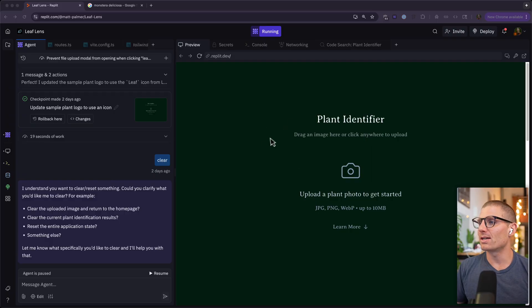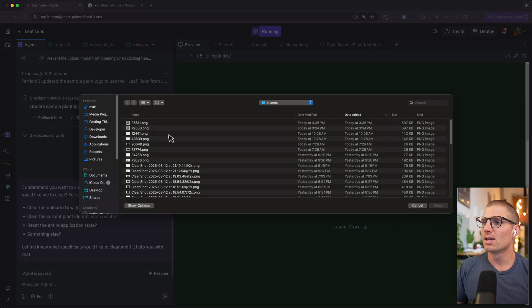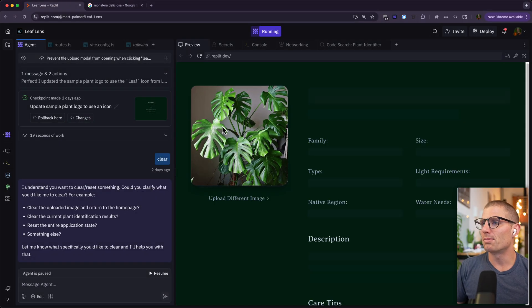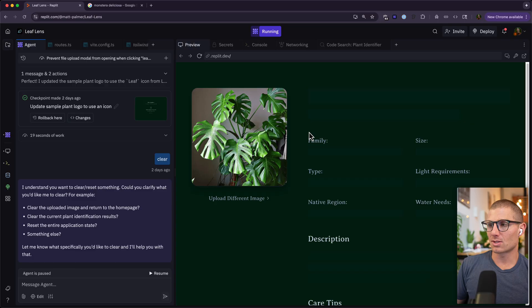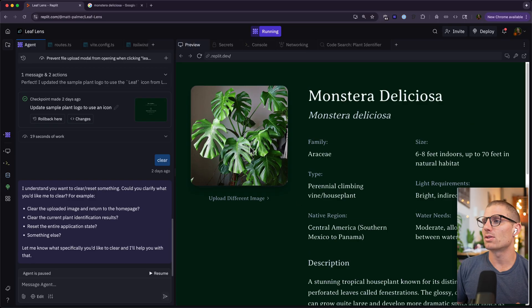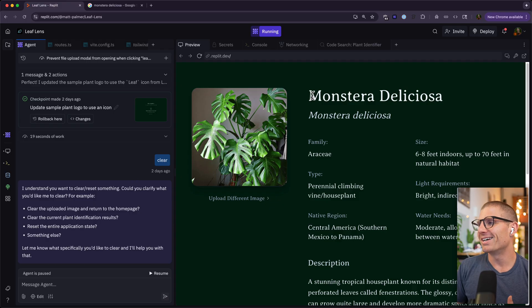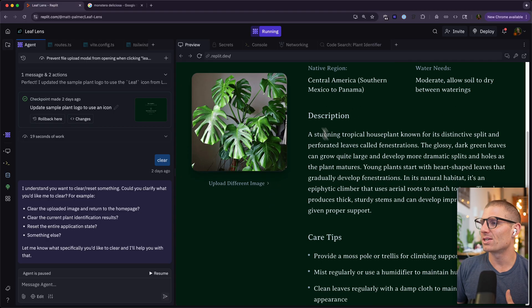So in front of me I have a plant identifier app that I built. It allows you to upload a photo, this is Monstera deliciosa, and we'll use Anthropic's JSON mode or structured outputs to populate the details of this plant based on the image interpretation of it. So you can see here it recognized the Monstera deliciosa.